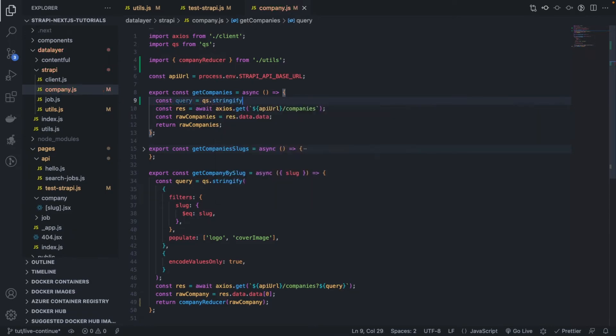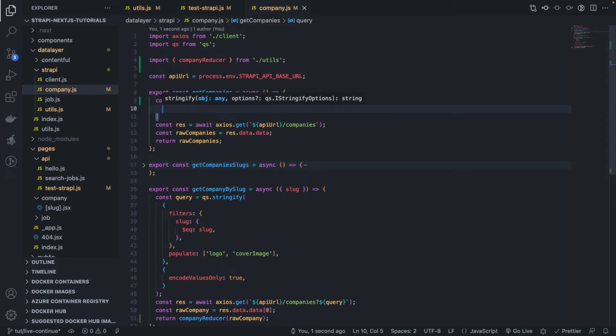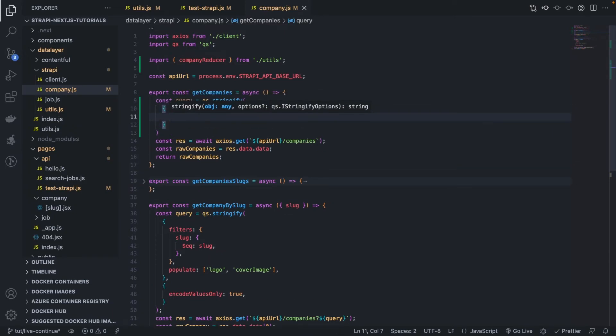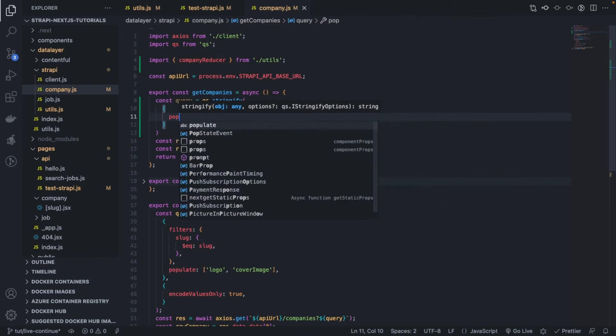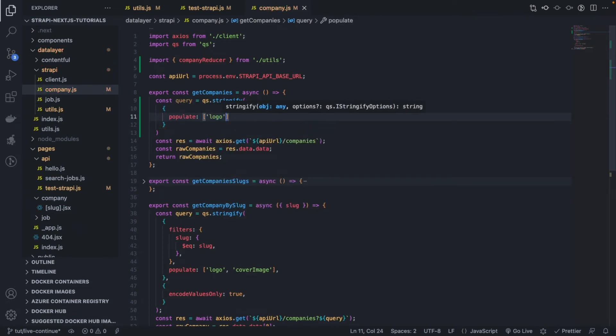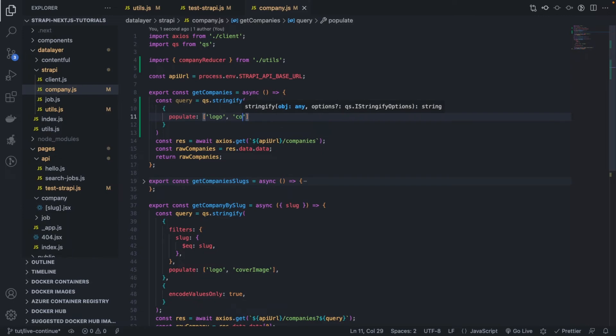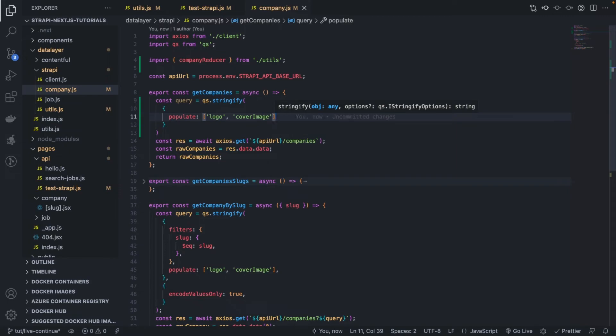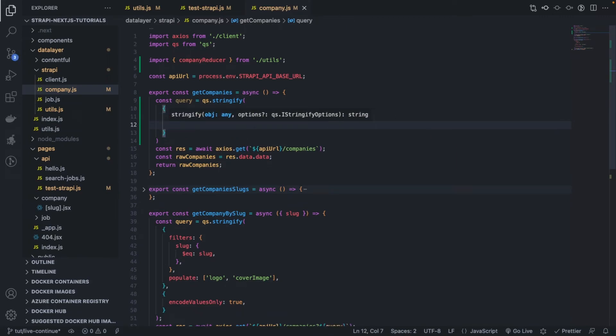So let's create this here, query string stringify, and then we pass a couple of objects populate, which allows us to fetch our assets.